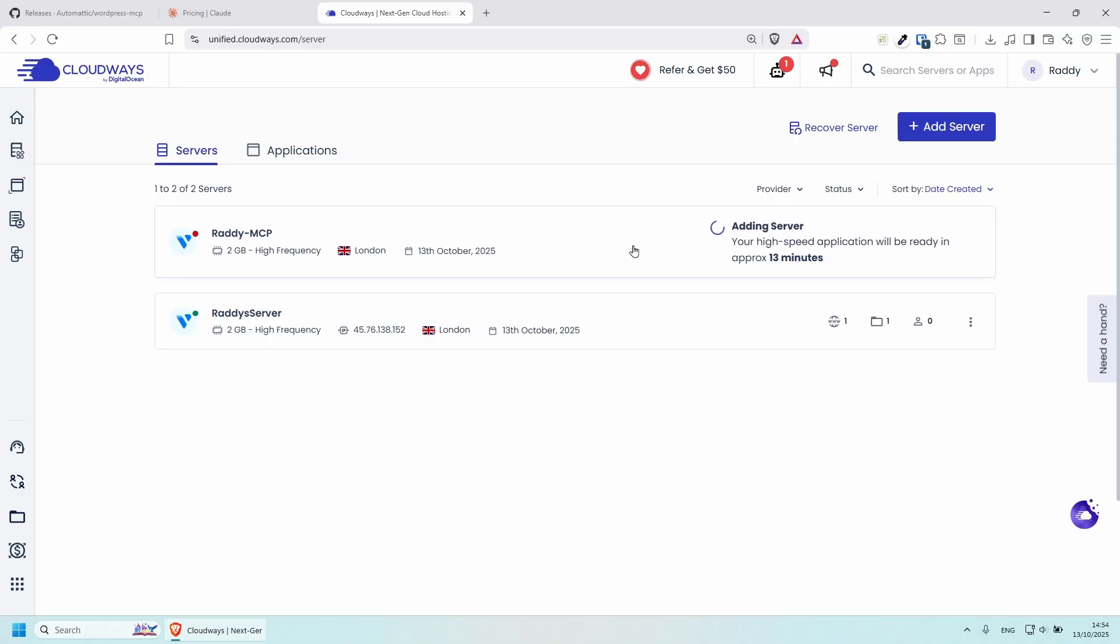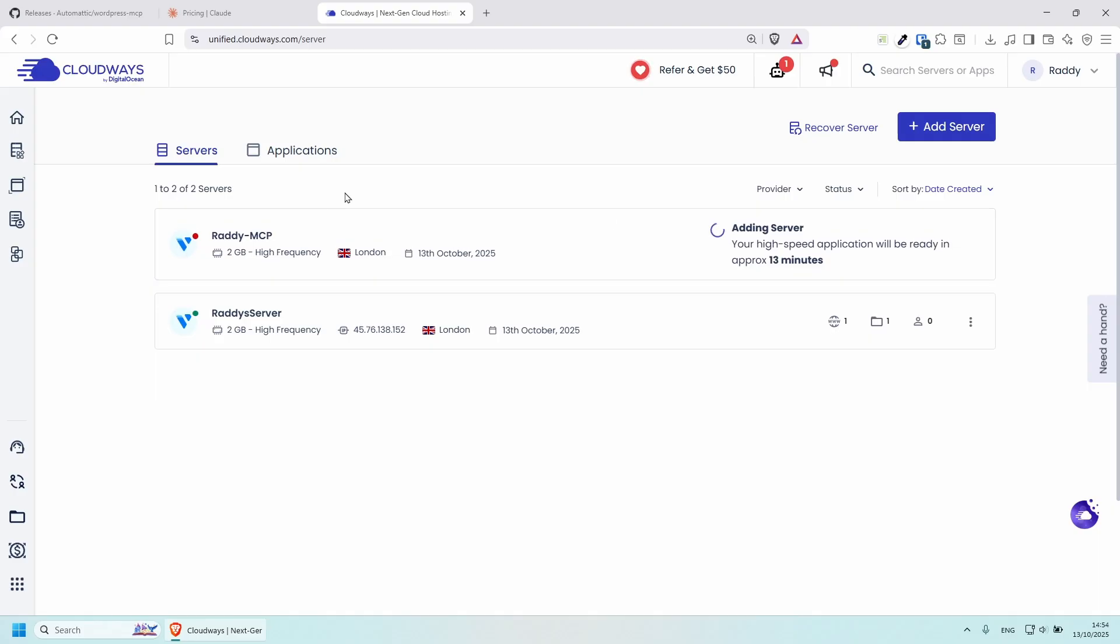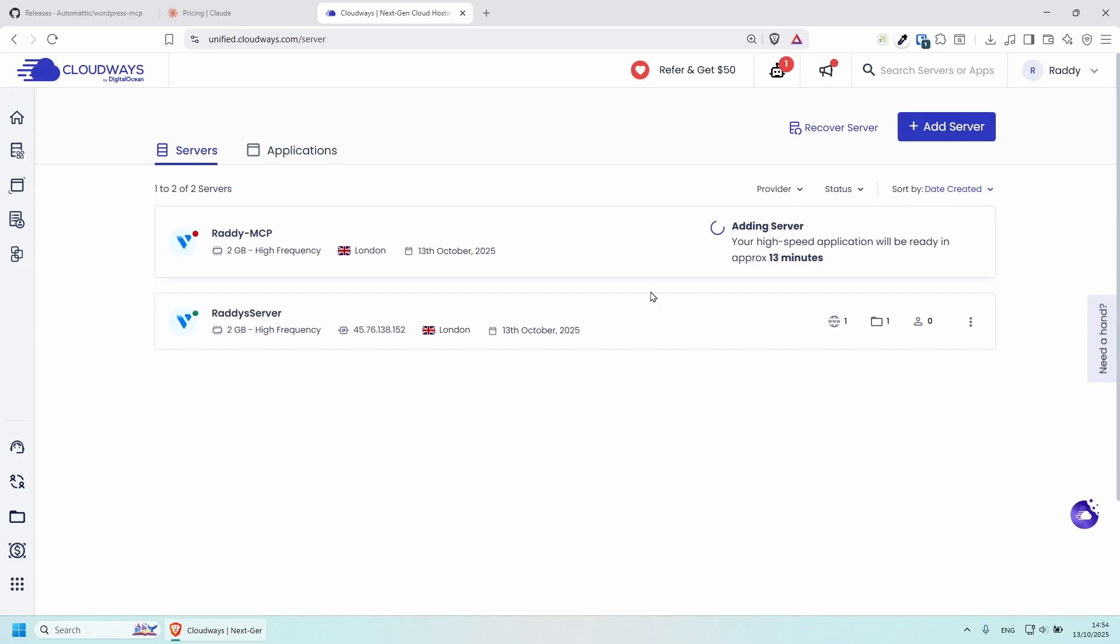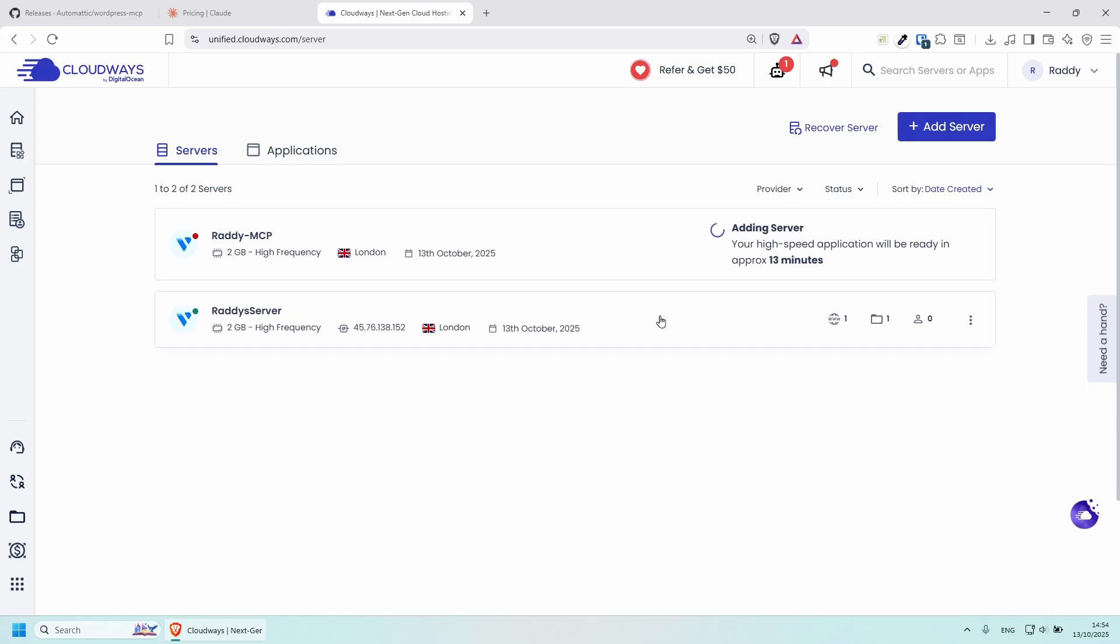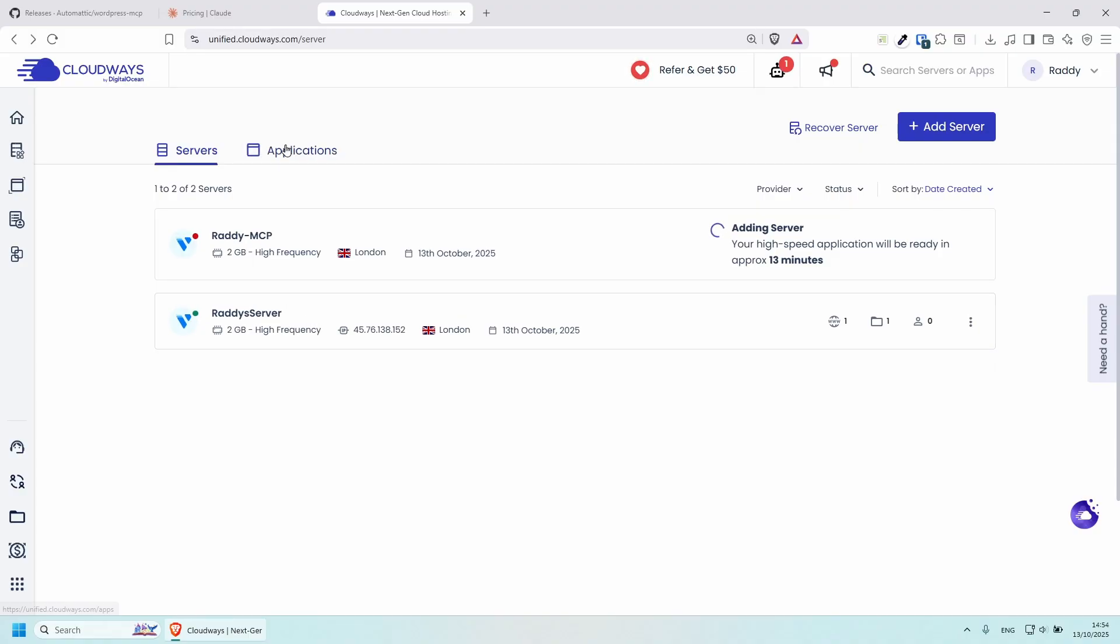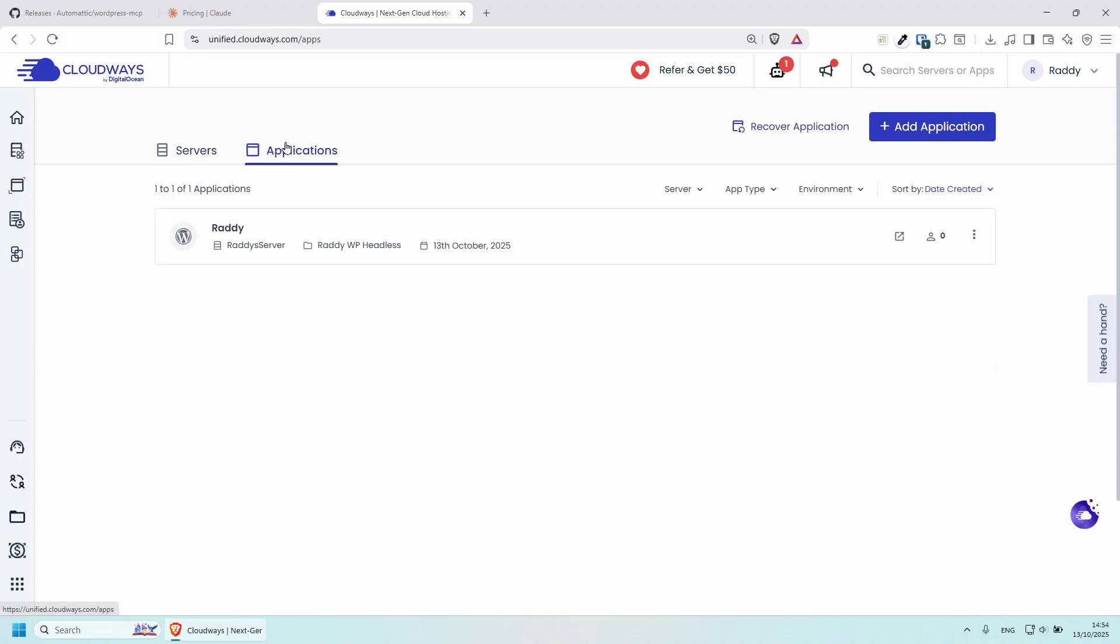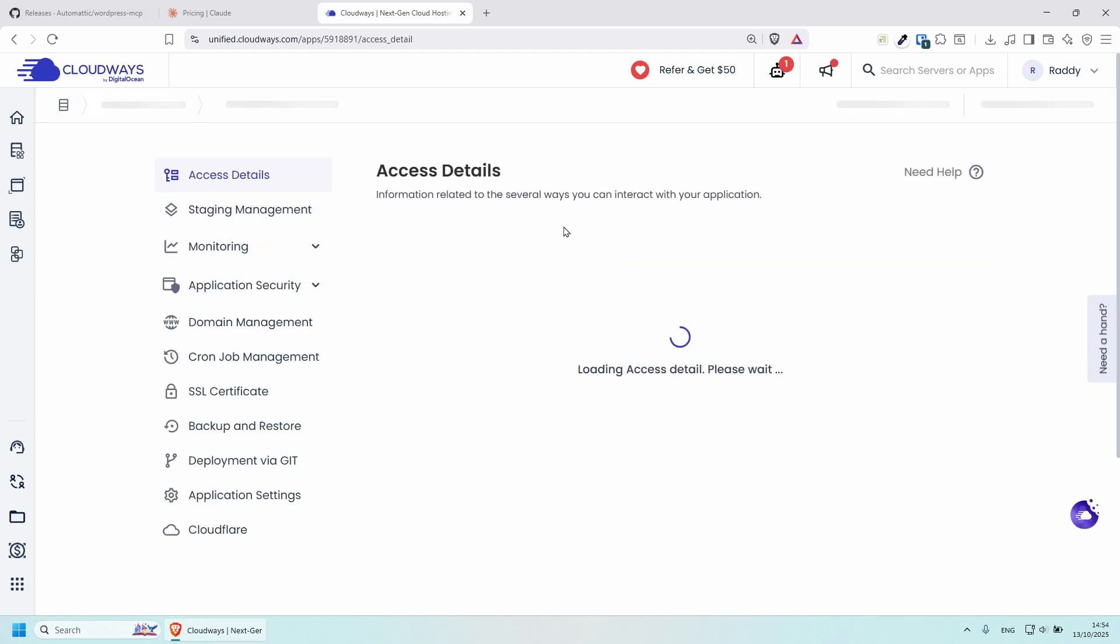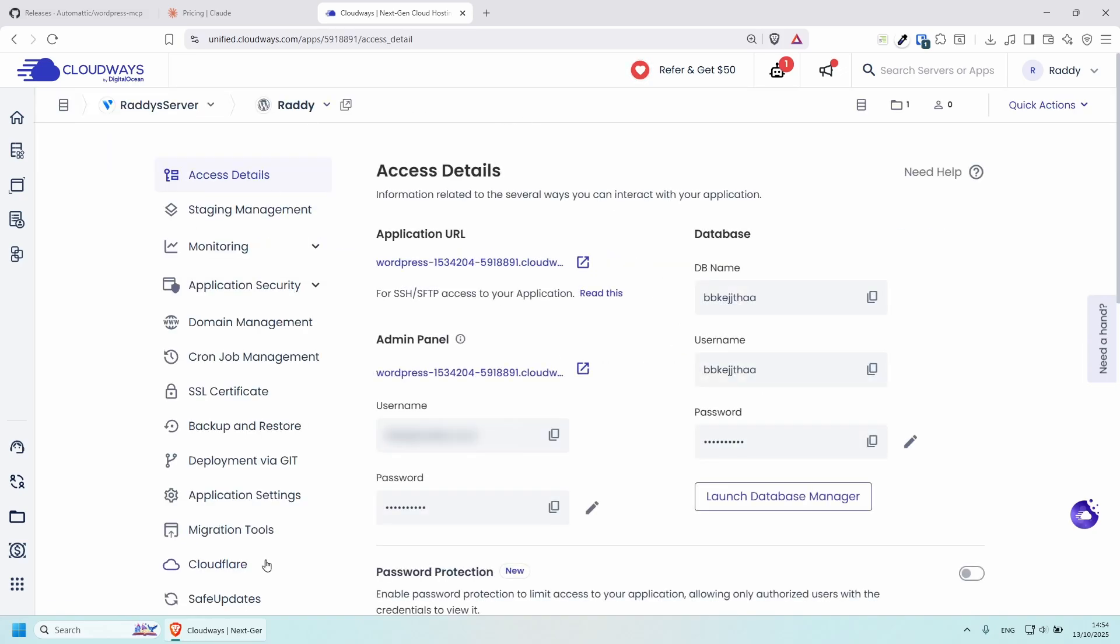Now I've already got one running here, so we might as well use this one instead of waiting 30 minutes. But essentially, I have another web server that I created earlier, which has a WordPress application. So if I go under applications, you will see my application here. You should be able to click on it. And then from here, you'll be able to see some of the stuff that you can do, like have a look at your application security.